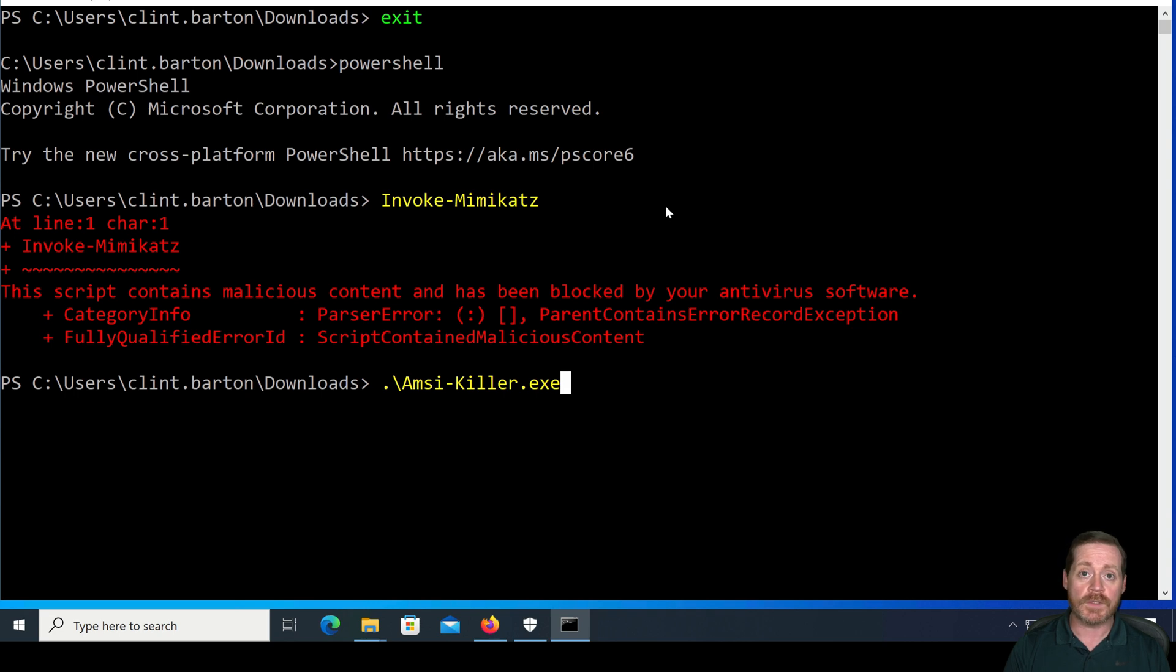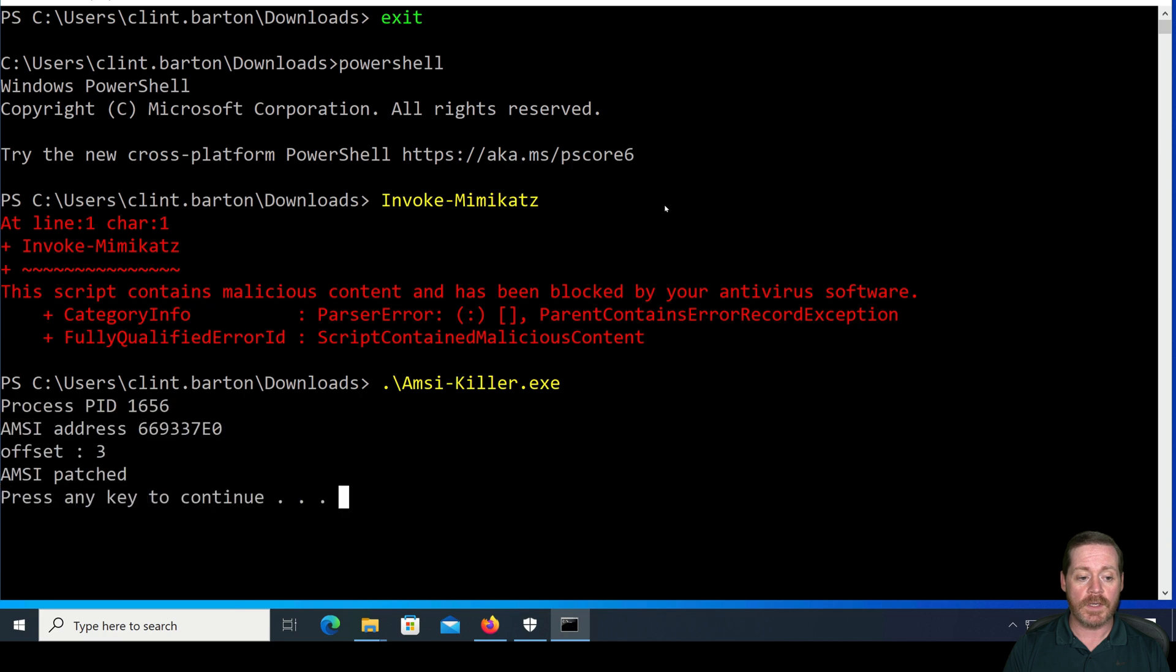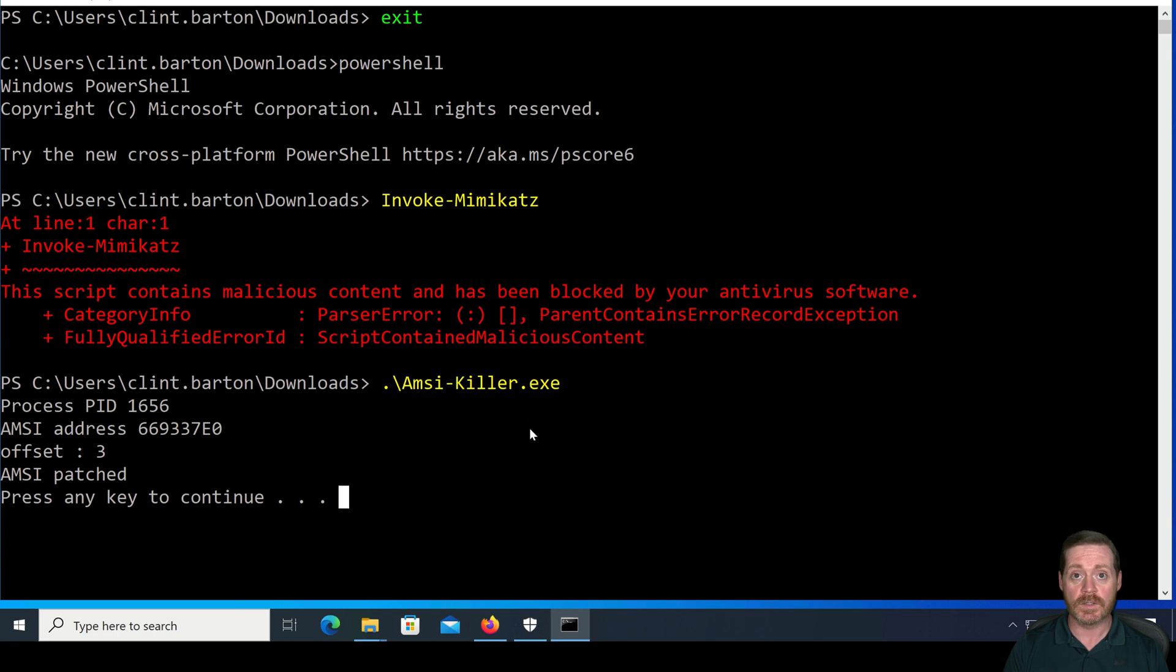As you can see, Defender has not eaten this yet. And it's going to run. We can see process ID, address, offset, and AMSI is patched.